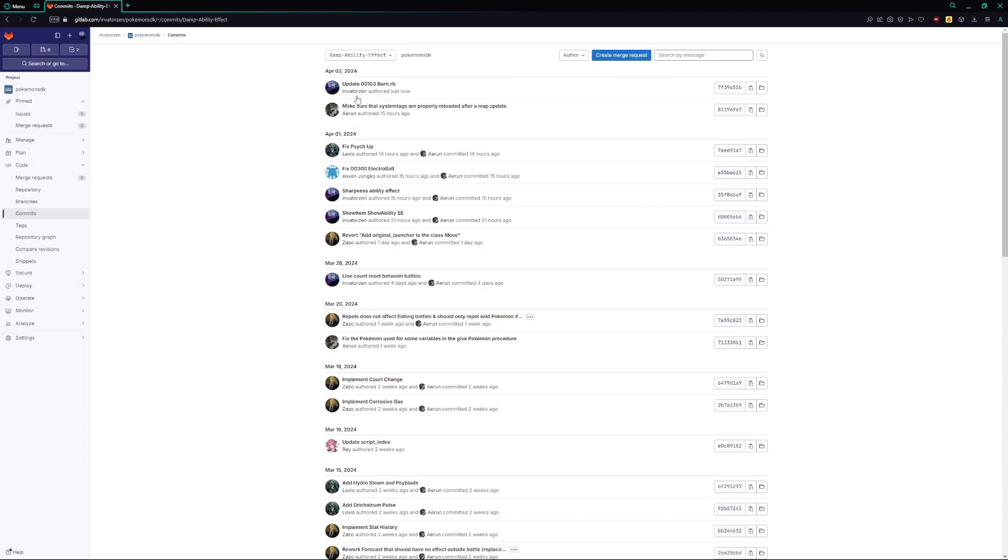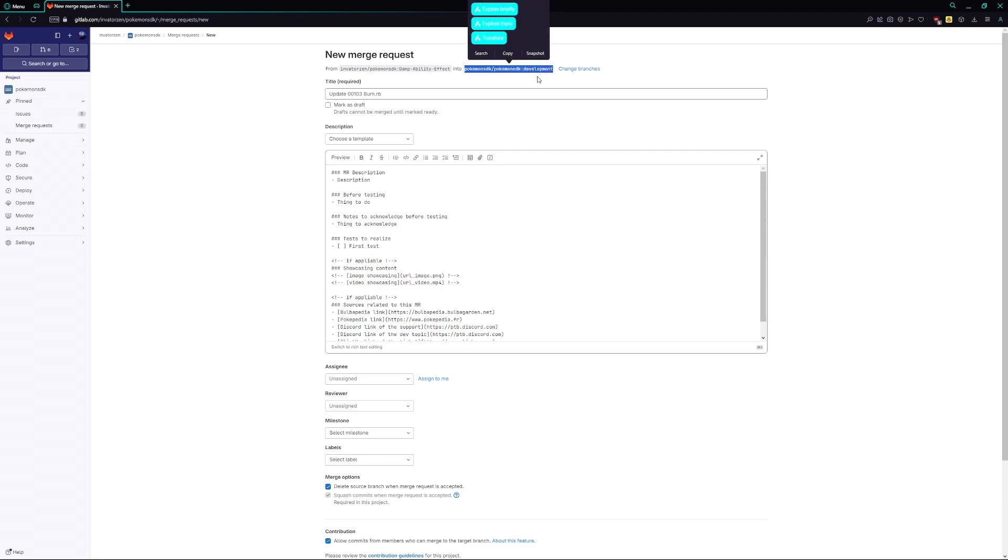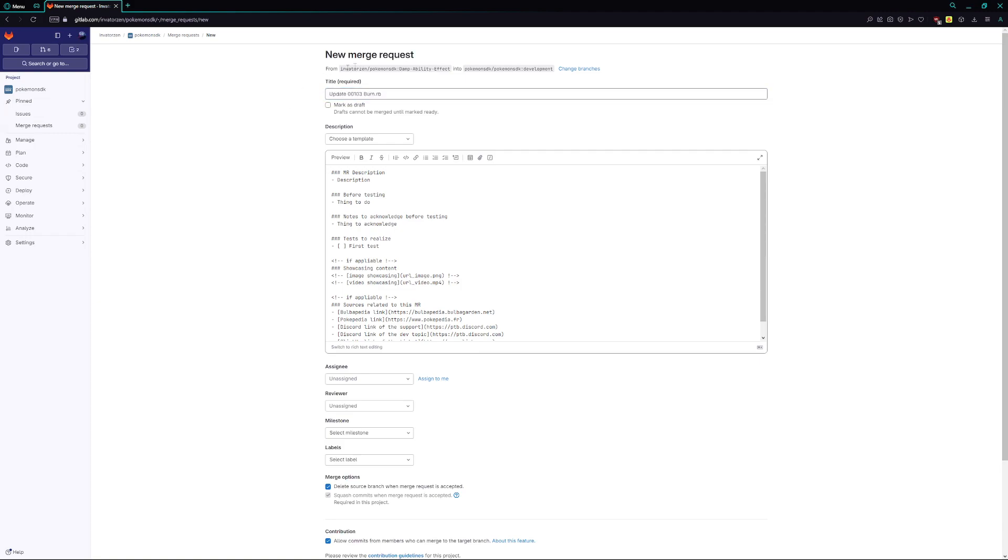But let's just say that I did everything I needed to do and that this merge request is now ready. What you would do next is you'd create a merge request. And what this is going to do is it's going to be making this merge request from your repository, as you can see here, invaders slash Pokemon SDK, with the branch damp ability effect. And we're trying to push that into the Pokemon SDK development. Again, this is something that you're only supposed to do when you're ready. Do not do this beforehand. If your merge request isn't completed, do not make a merge request. This is what you do at the very end once it's ready to be tested. You don't really do this as a draft. You can do it as a draft, but it's really not advised unless you really know what you're doing.